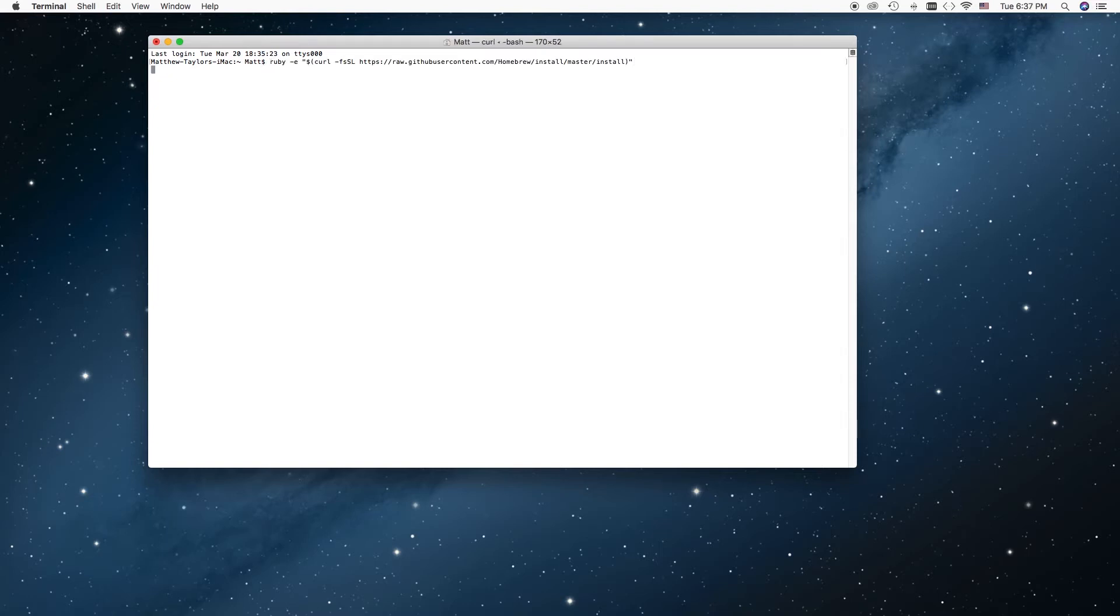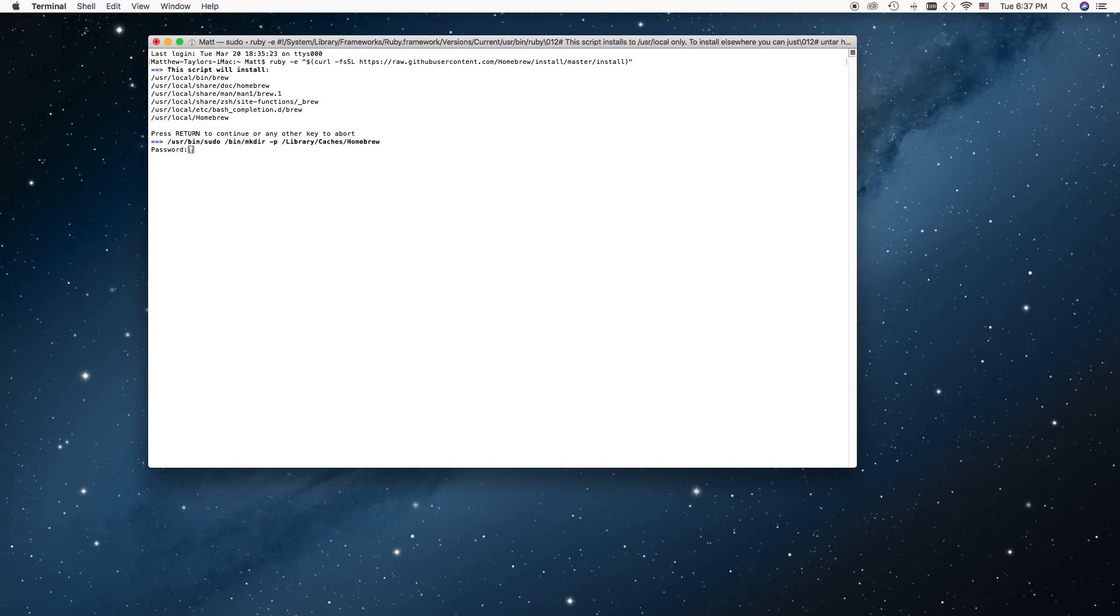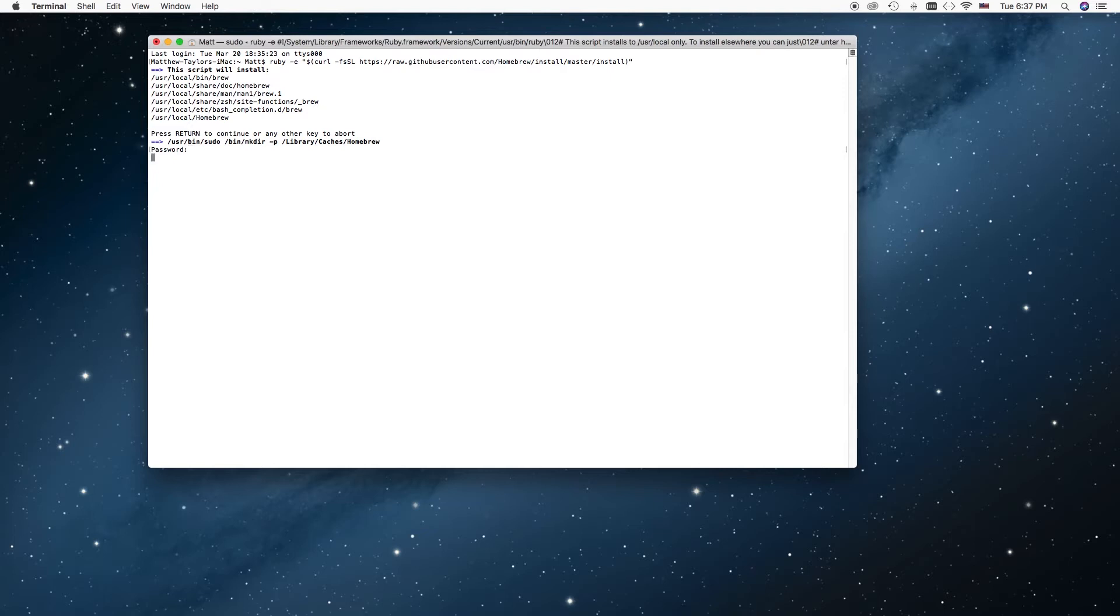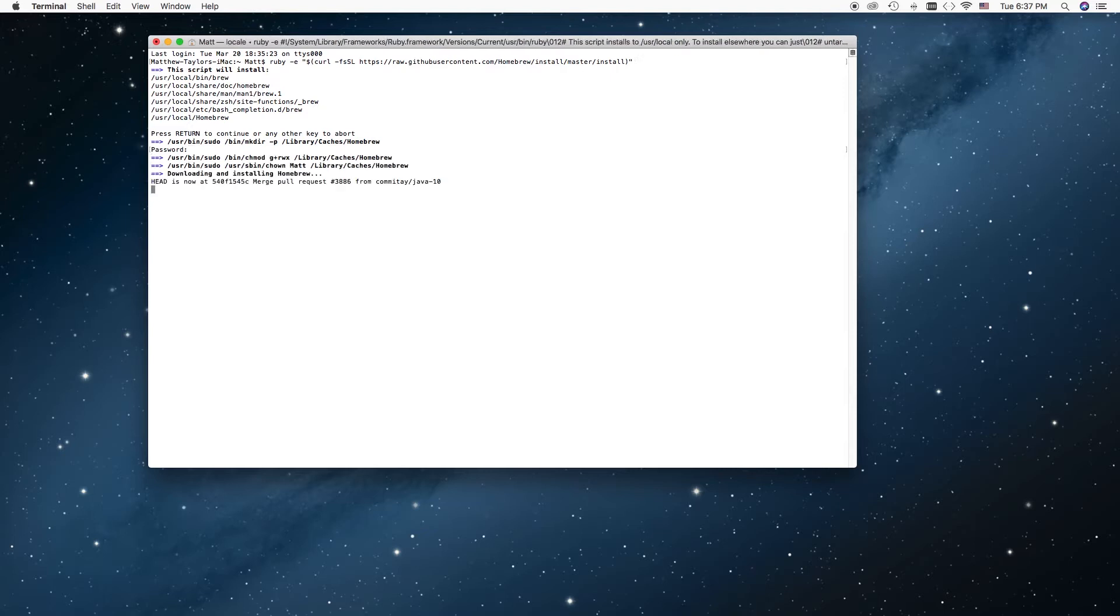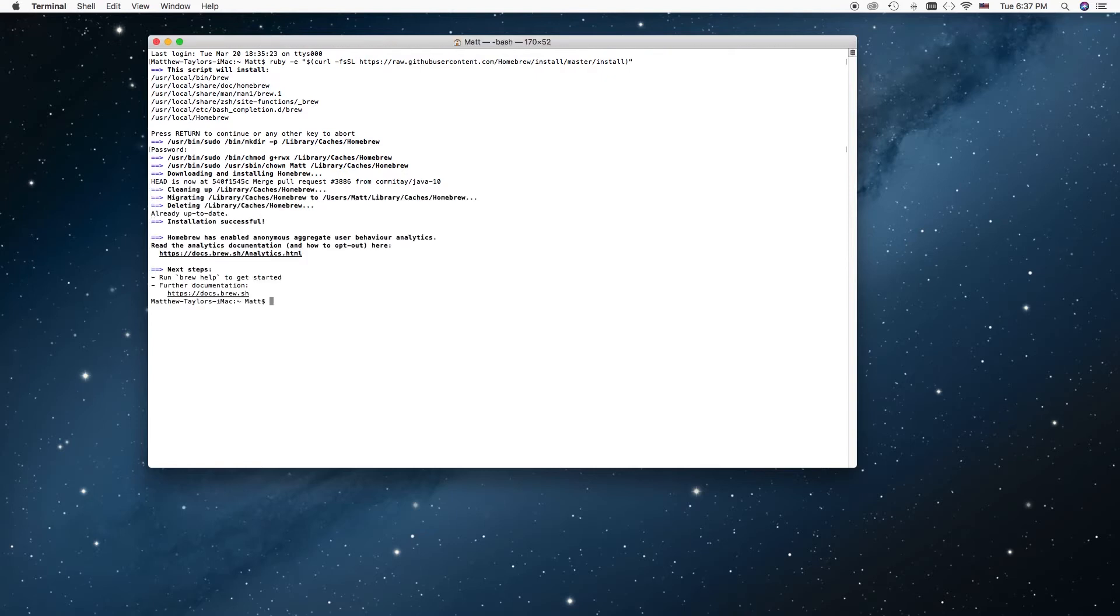Now it is going to ask us to hit return to continue, and now we want to type in or key in our password, this is your admin password for your computer. Alright, now we just let it run and do its thing. Okay, there we go, and now we have brought up that little, the Matthew Taylor's iMac, this means that we can go ahead and key in a new code.